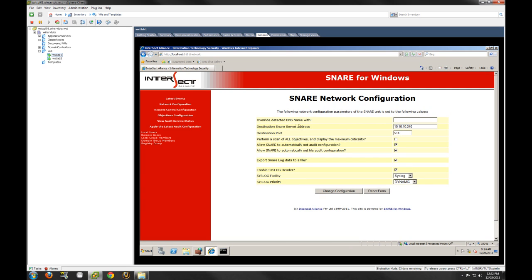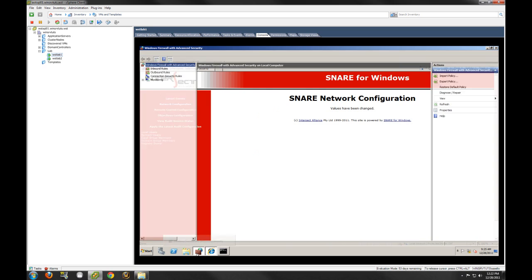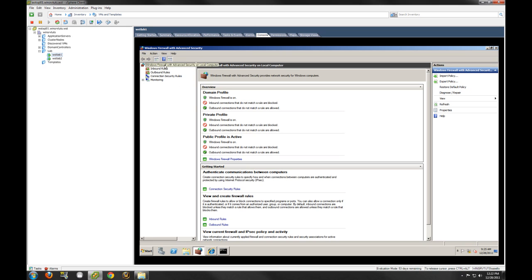So to summarize: the destination Snare server address is the server you have installed Backlog on. The destination port will be 514. Allow Snare to automatically set audit configuration — enable that. Allow Snare to automatically set file audit configuration — select that. Export Snare log data to file — selected. Enable syslog header. Under syslog facility, set the option to syslog. Under syslog priority, set dynamic. Now we're going to have to make some changes to our firewall.